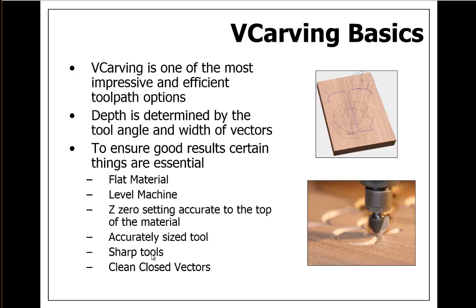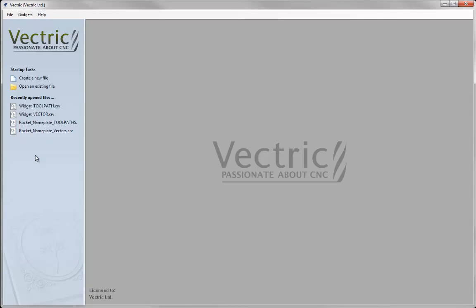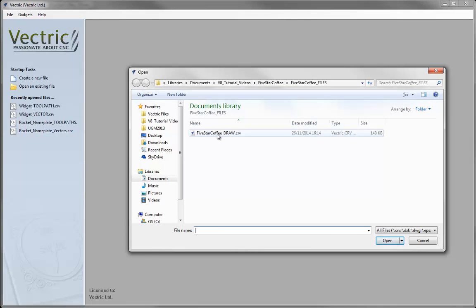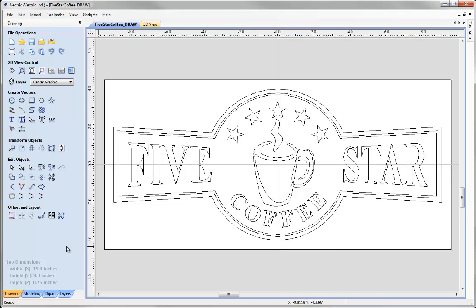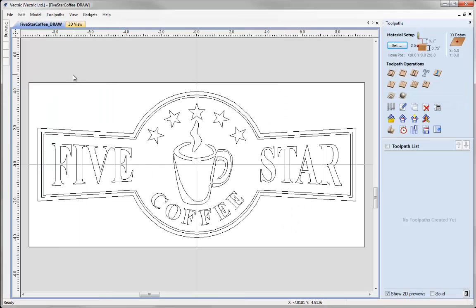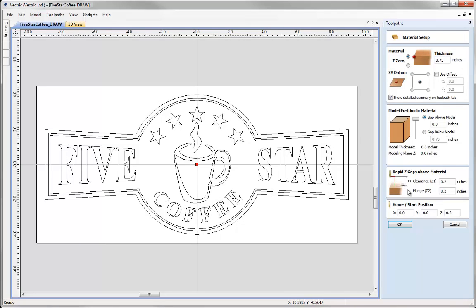So let's start by opening a new copy of the software. Let's open the file that we worked on earlier. Don't worry if you missed that tutorial — you can go and watch that now, but if you didn't, there is also a pre-prepared file in the projects folder. I am just going to go to open and then open my five star coffee drawing. Let's head straight over to the toolpath tab. We can either use this icon here or simply just press F12 on the keyboard. Before we go ahead and create any toolpath it is always wise to check our material setup, so I am going to go to the set button up here.